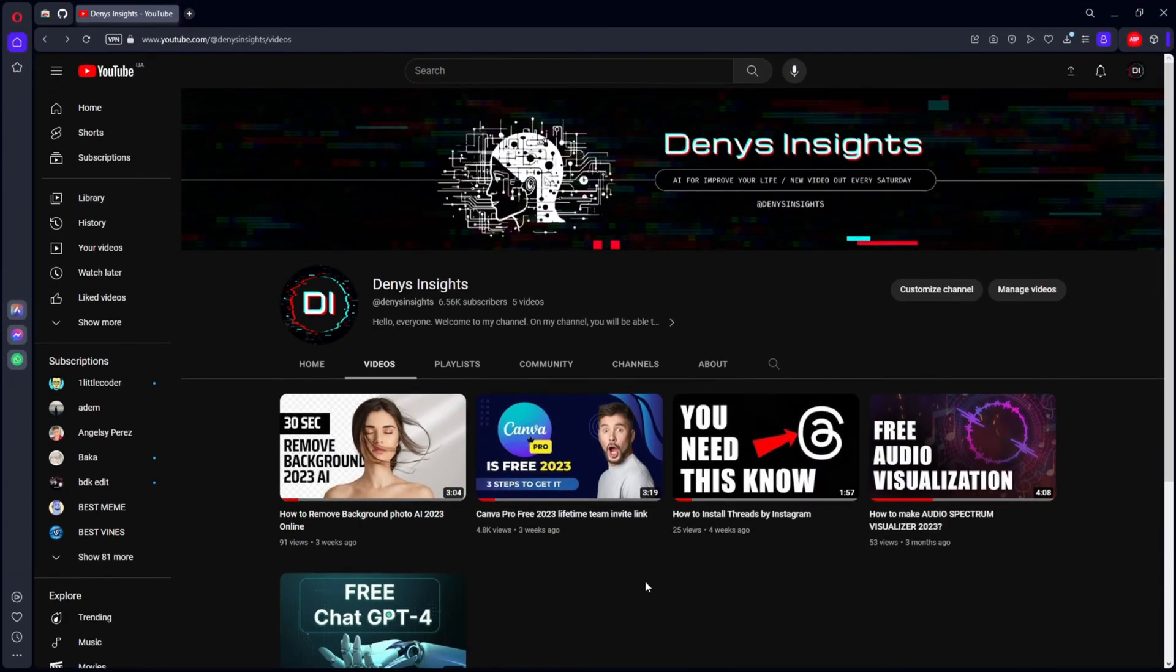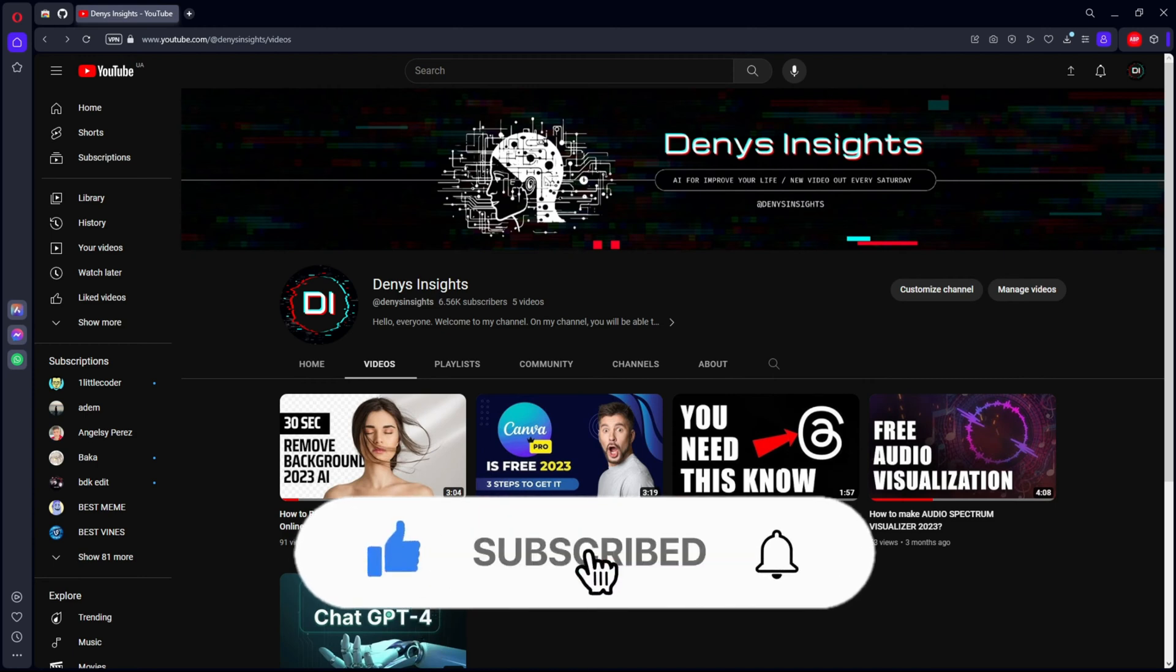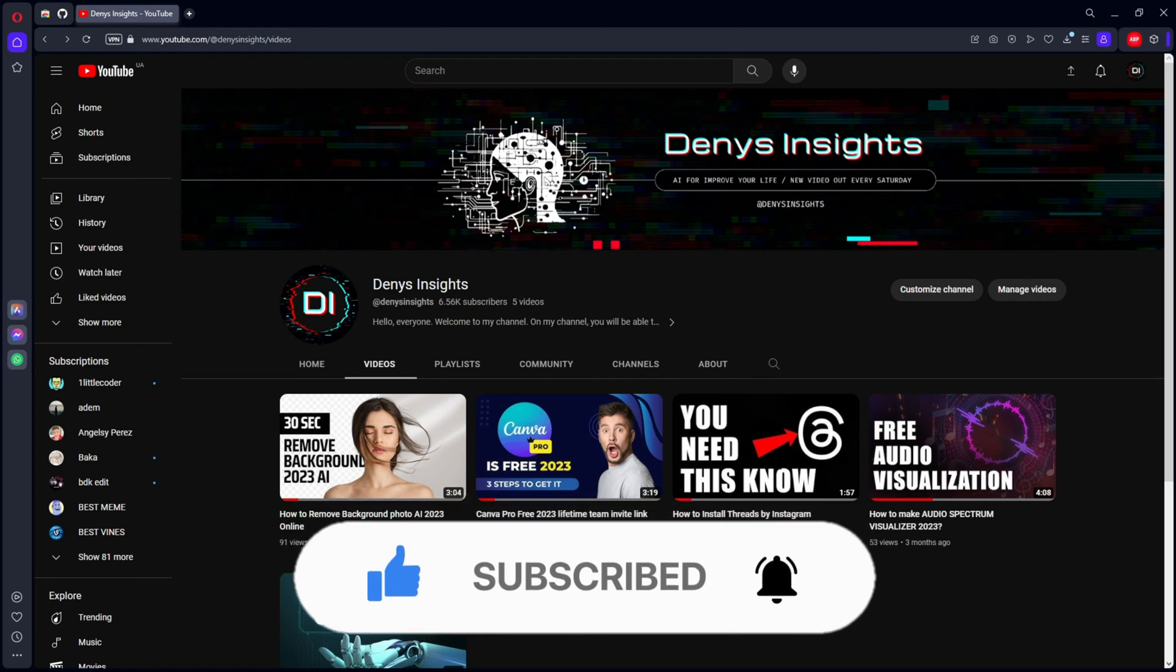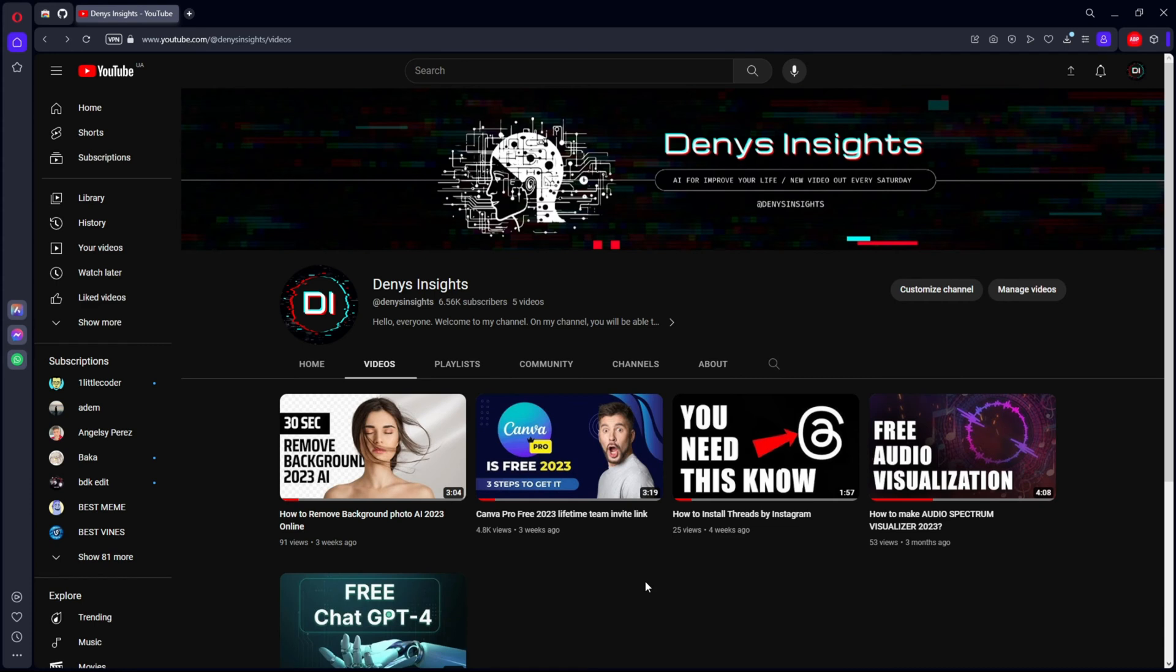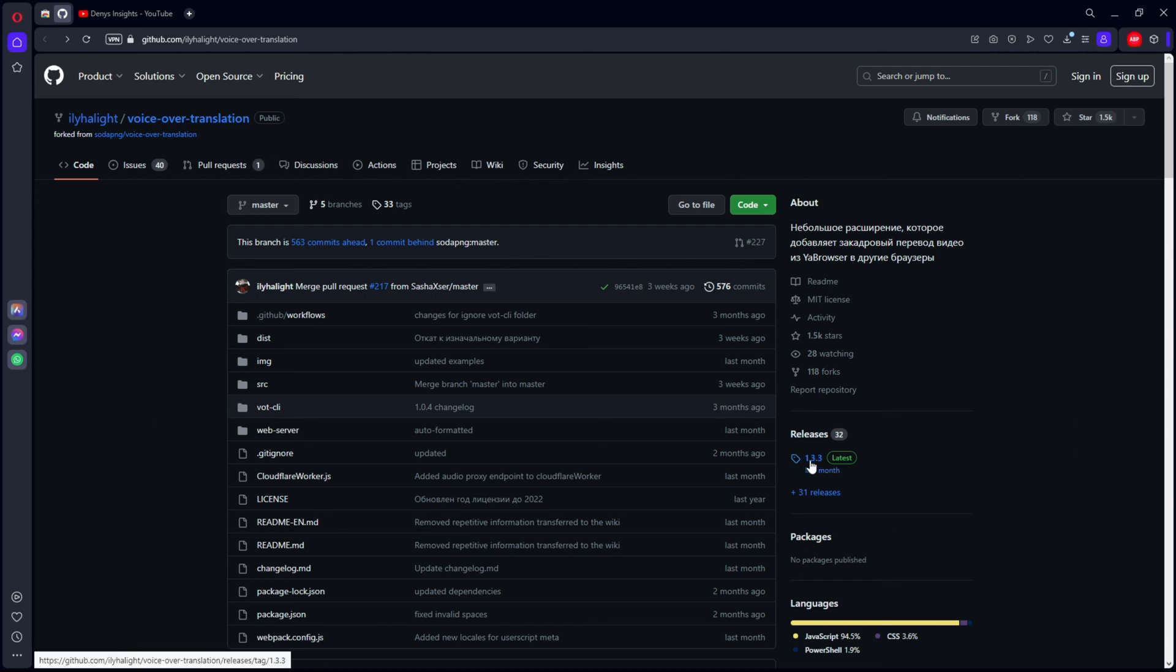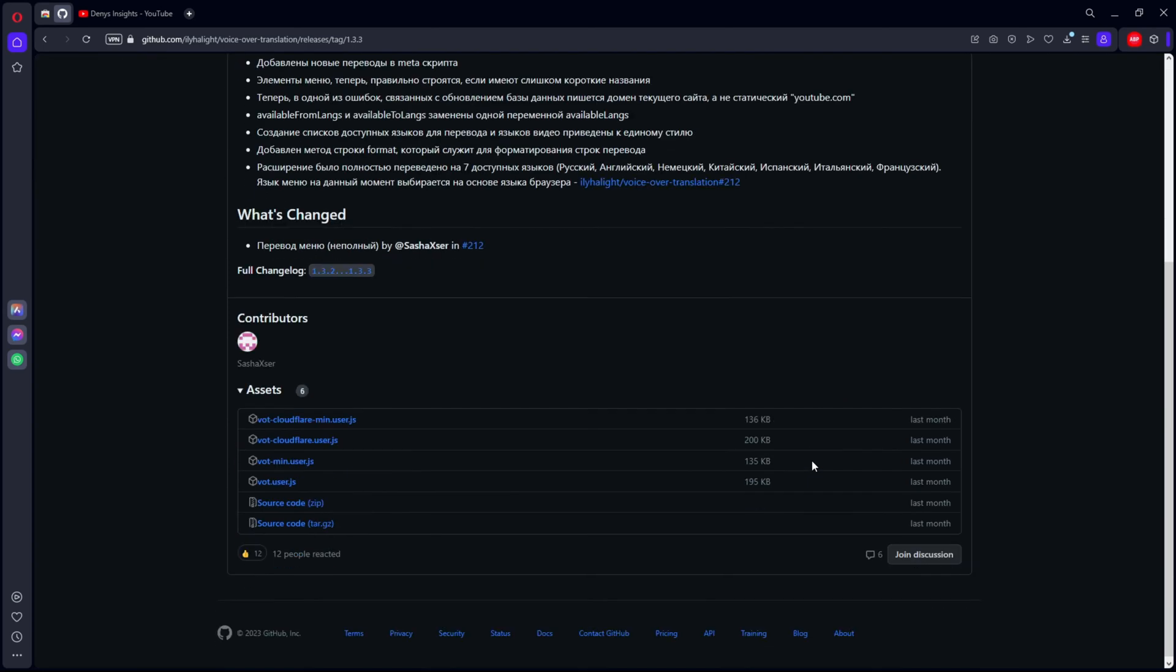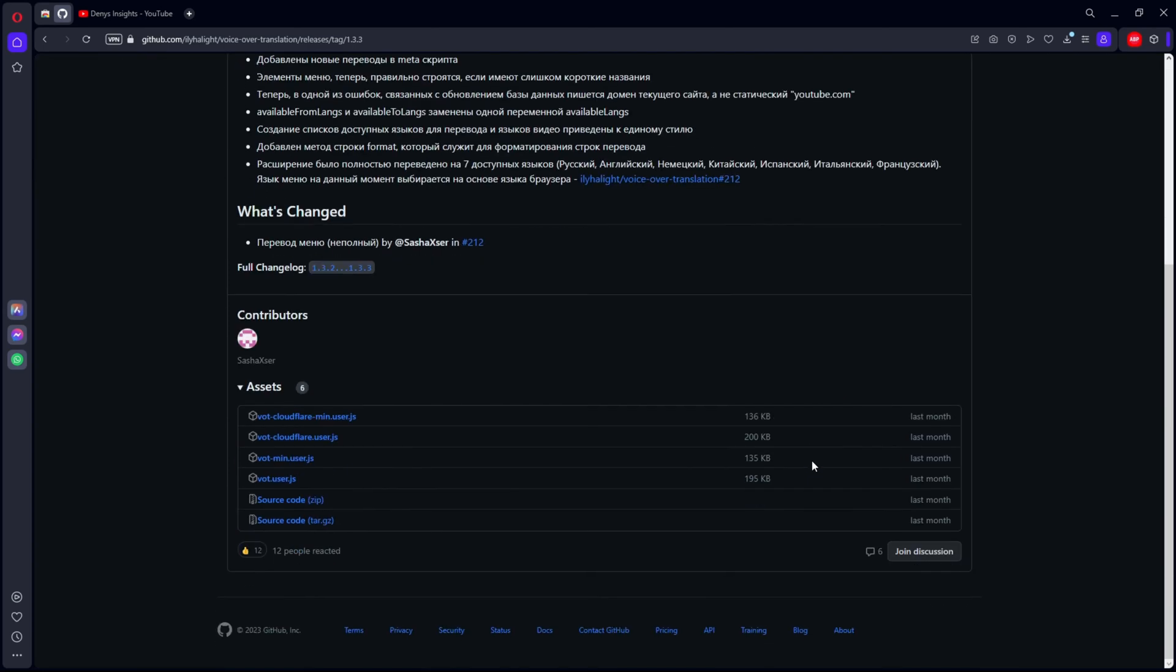And now I want to share this alternative service with you. In order to make a translation you will need to follow the links that are listed in the description under the video. The first link you need to go to is the link to GitHub. Go to this link, click on this link here, then go down and find the source code, click and download.